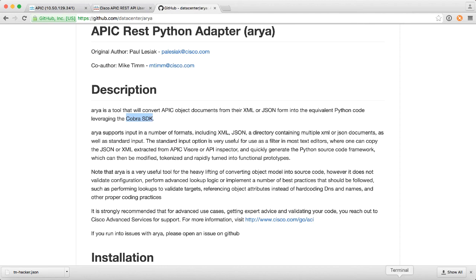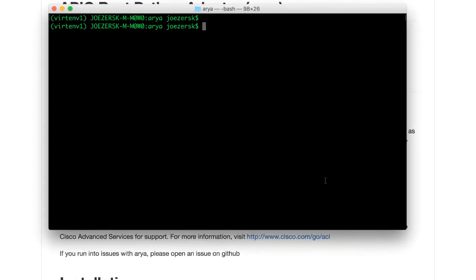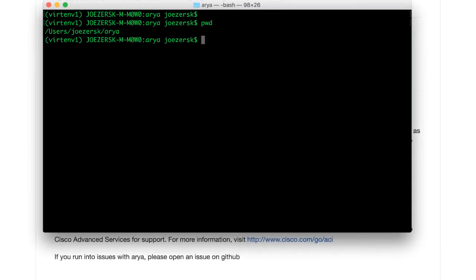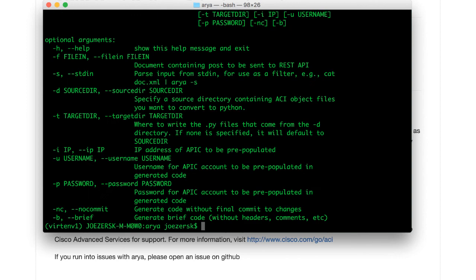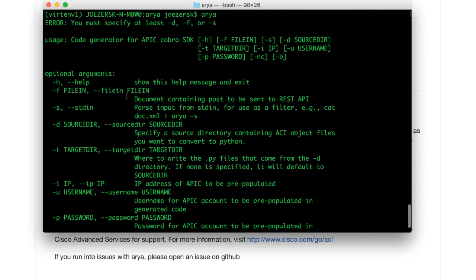ARIA is a command line tool. So I'm going to go into my terminal, and I'm in the ARIA directory. If I just type ARIA to show you, it says you've got to give me some arguments. You've got to tell me what file you want me to parse.